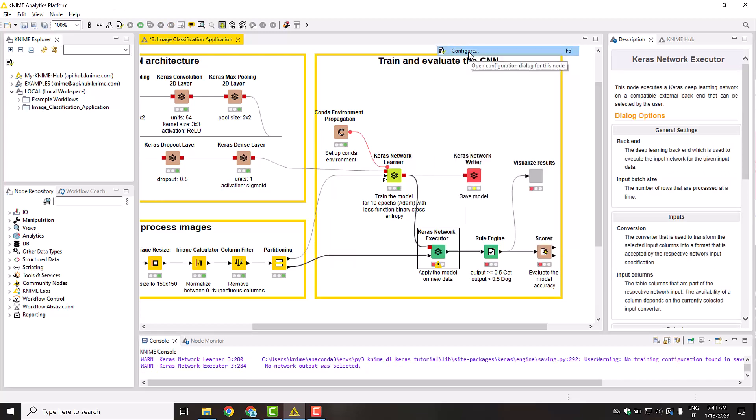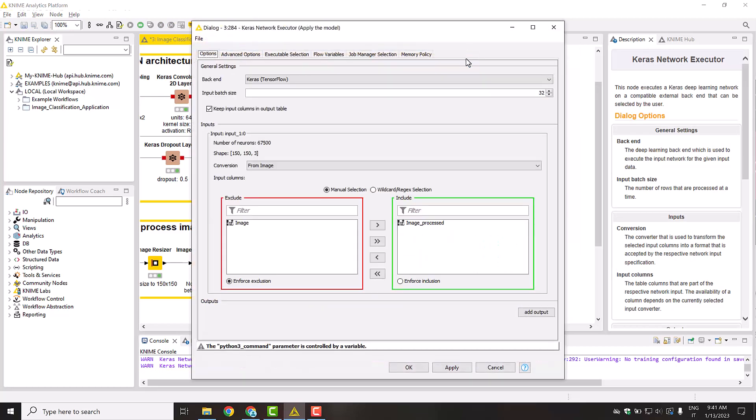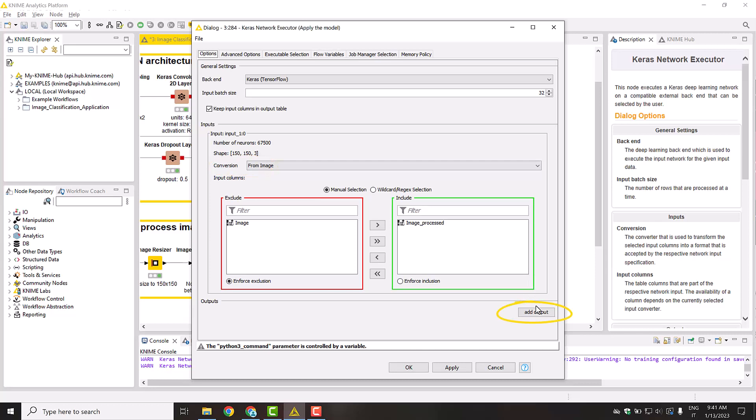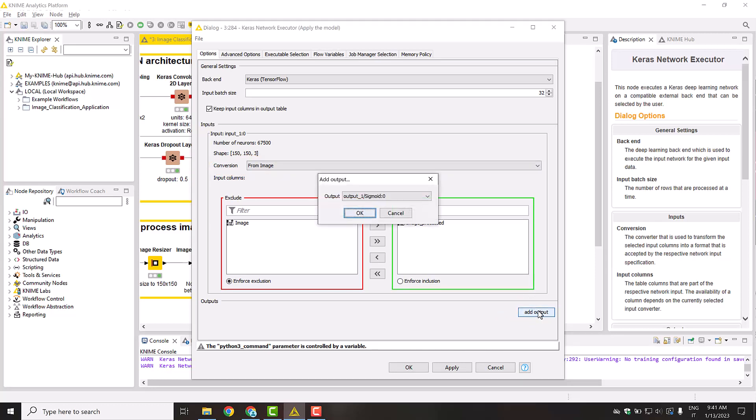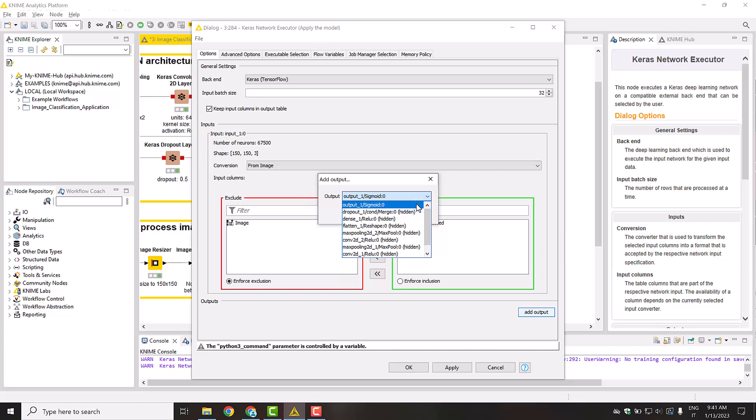In the Keras Network Executor node, specify which table columns are passed to the model and the relative conversion strategy. In the bottom, you can select one or more desired output layers. This way, you could also check the value of any hidden network layer. In most cases, however, you are just interested in the final output of the model. Therefore, select the output sigmoid layer.